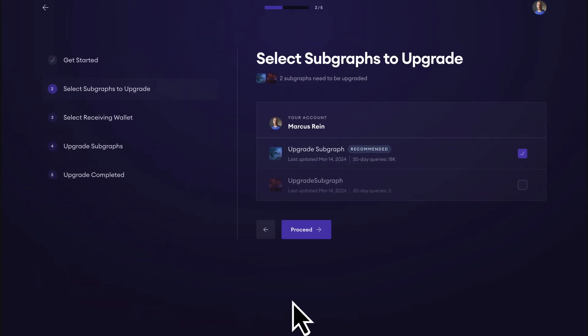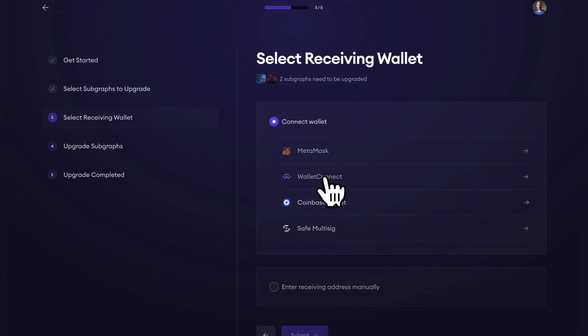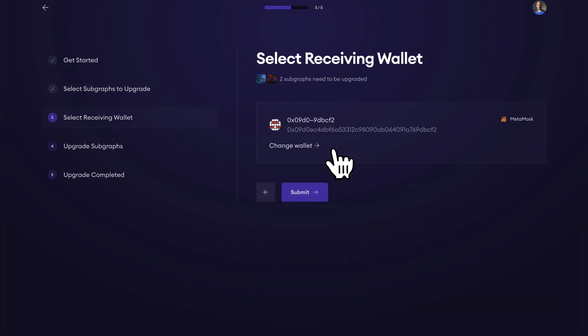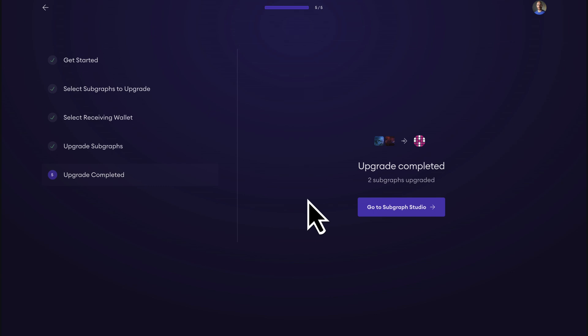So now that we've gone over what upgrading a subgraph to the graph network is, let's go ahead and upgrade both of our subgraphs. We'll need to select the receiving wallet, and if we would like we could change the receiving wallet — we won't do that here. And here we are upgrading our subgraphs. The upgrade is completed.